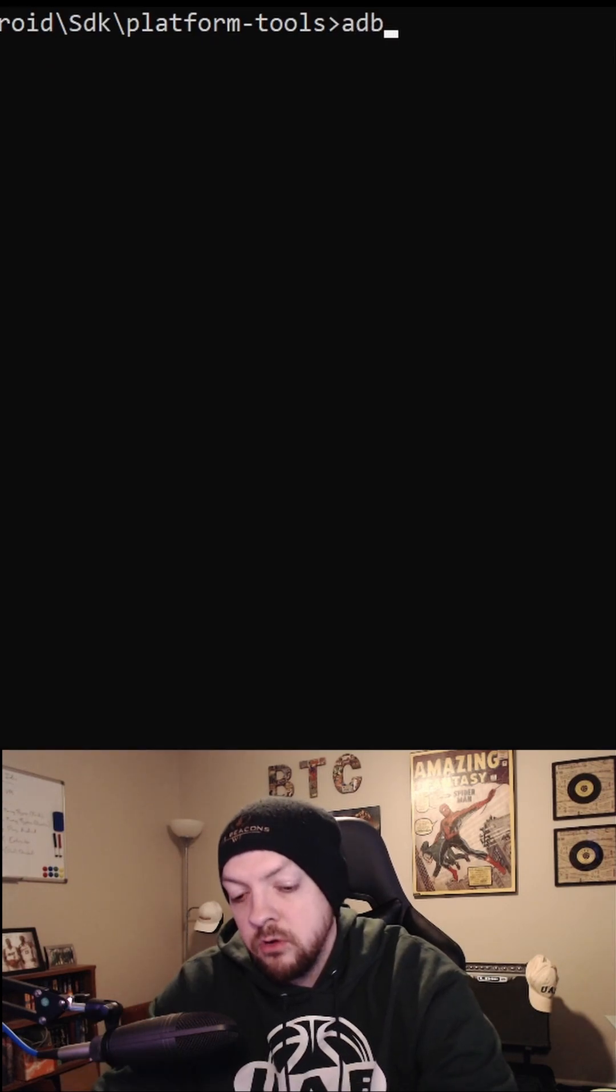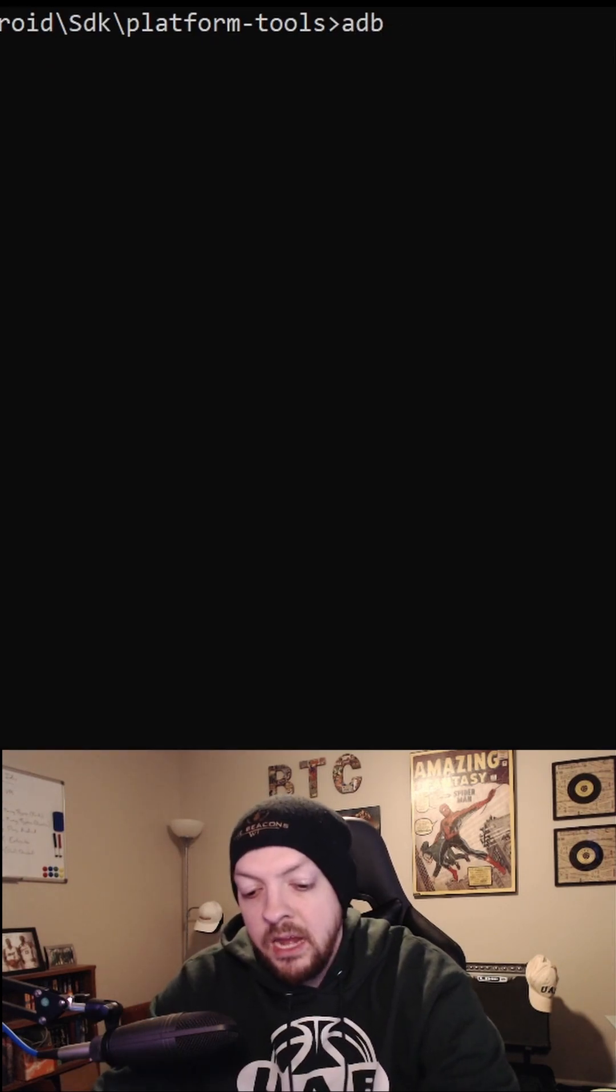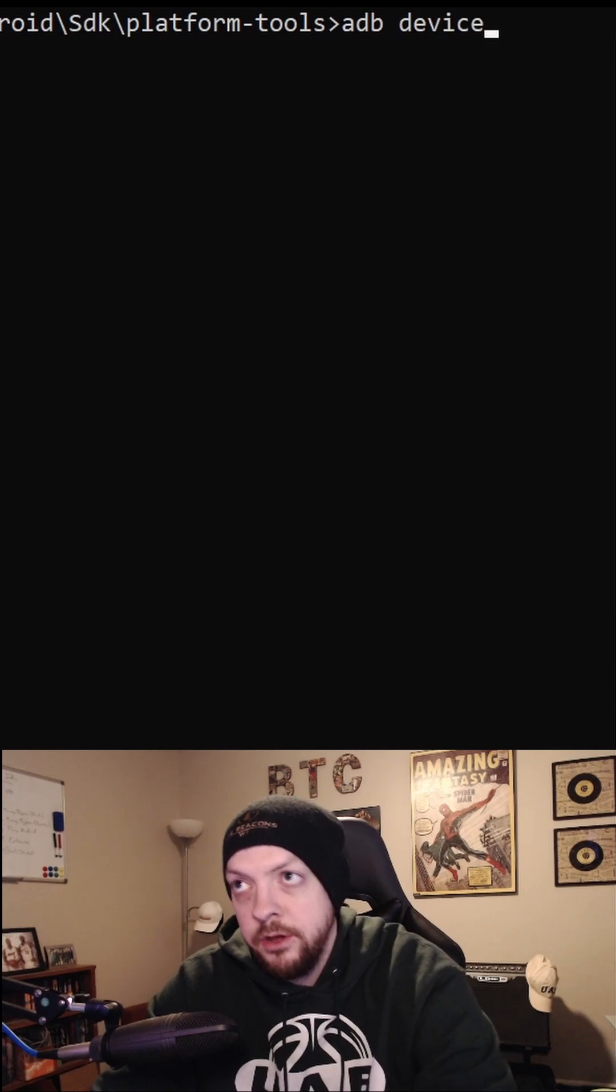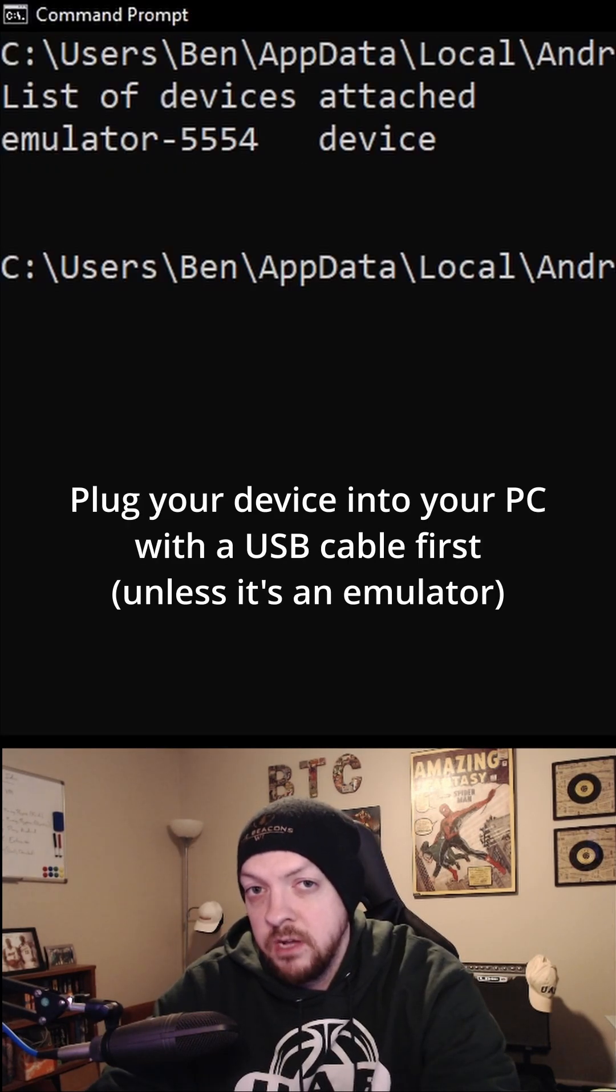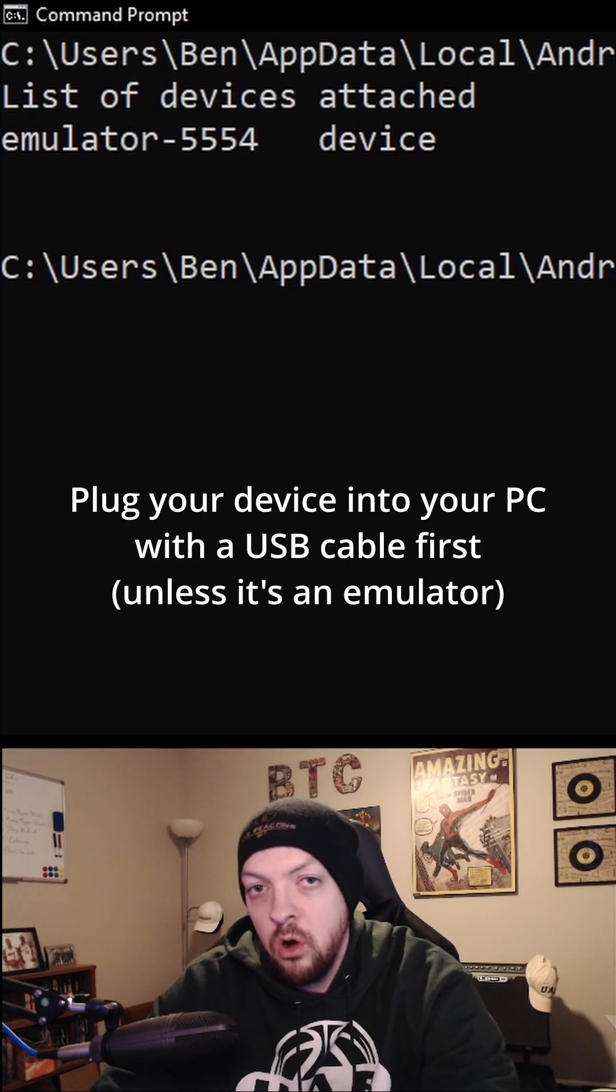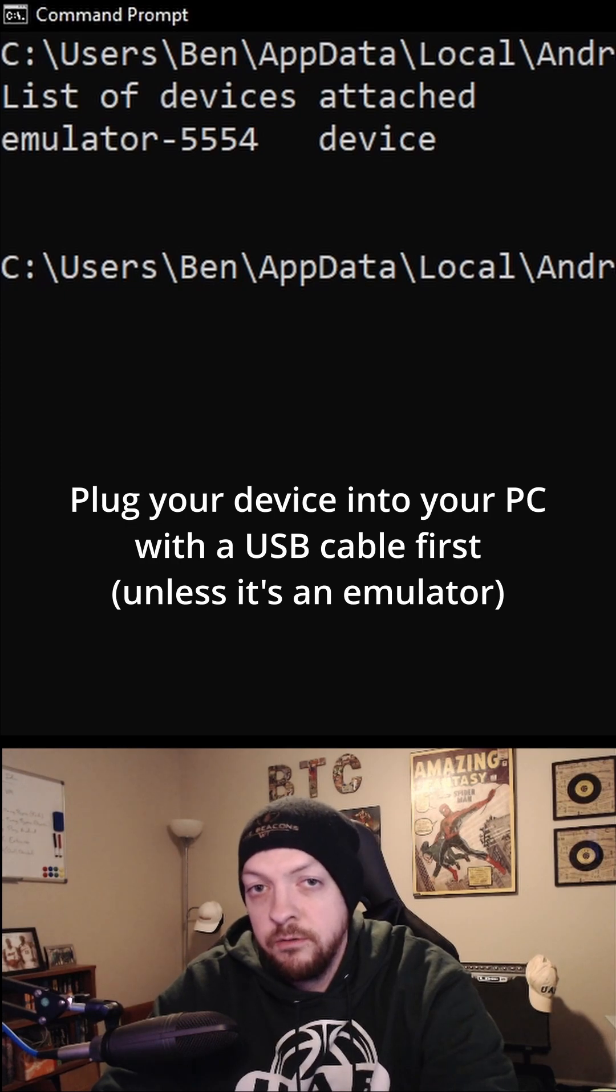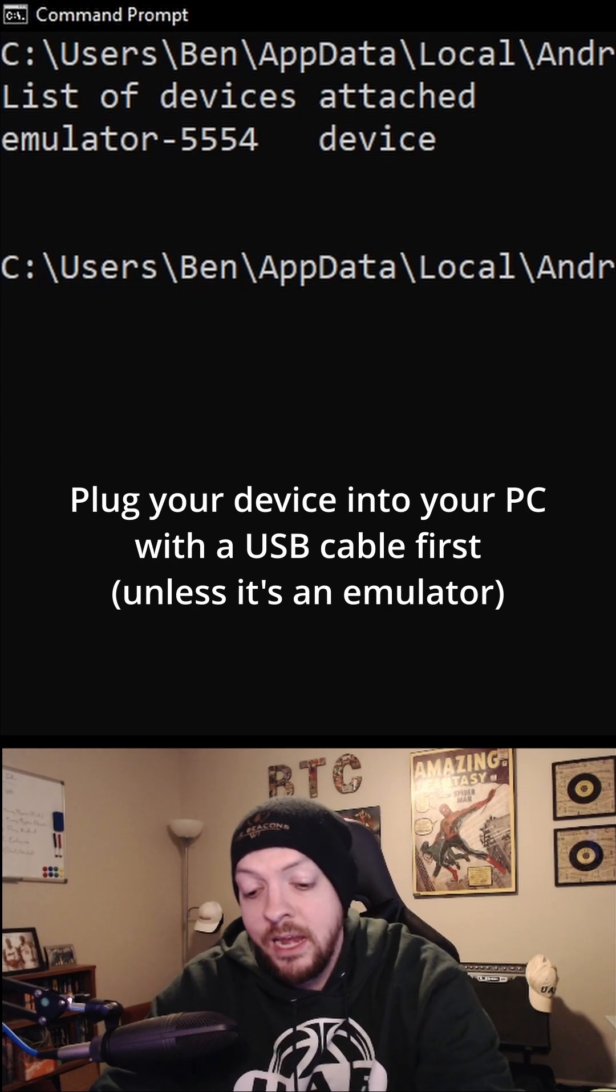Inside that directory, you can type ADB devices. You should see your device show up as an attached device. Then you can run all kinds of commands using ADB.